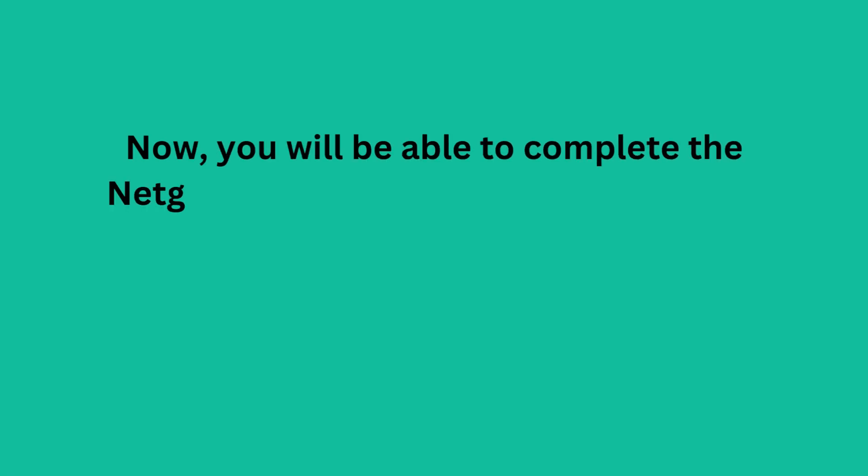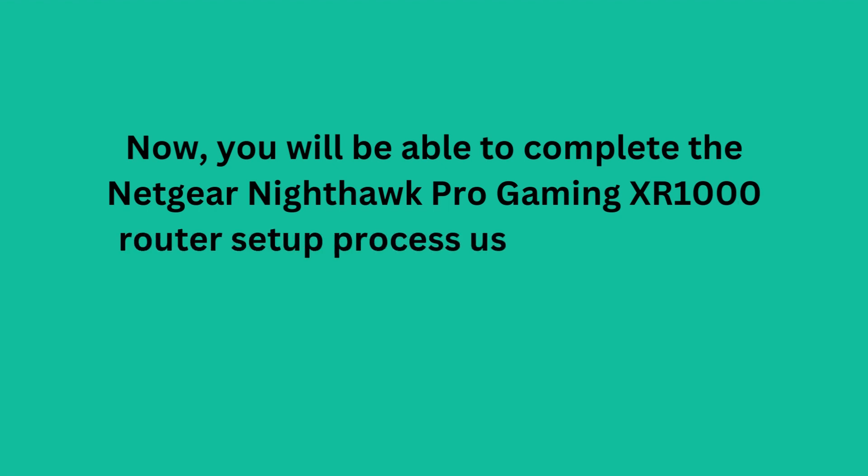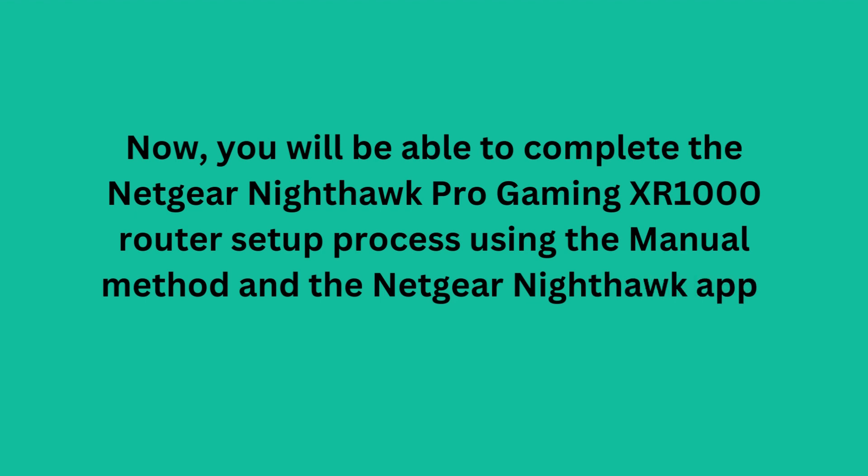Now, you will be able to complete the Netgear Nighthawk Pro Gaming XR1000 router setup process using the manual method and the Netgear Nighthawk app.